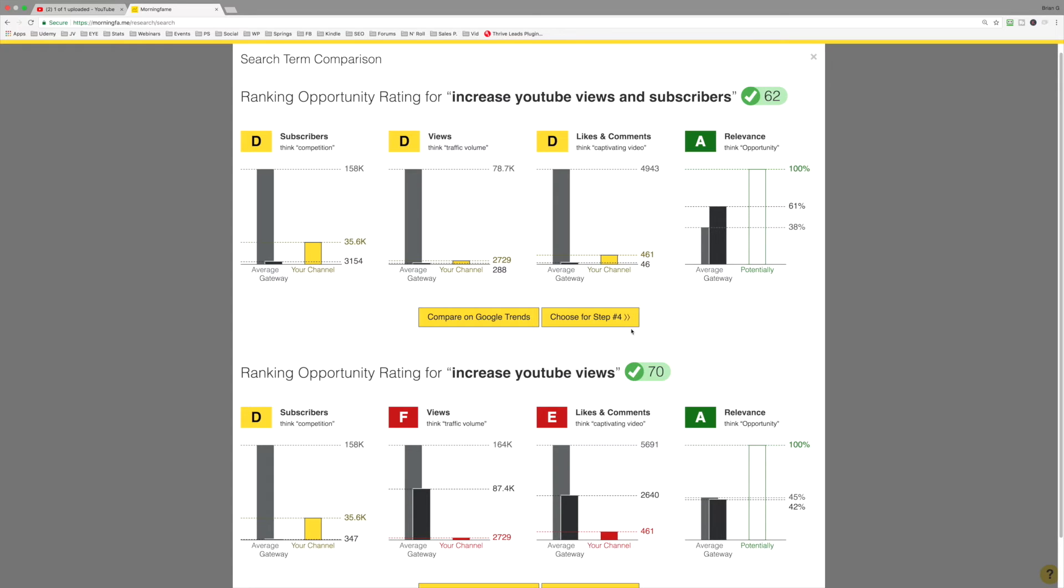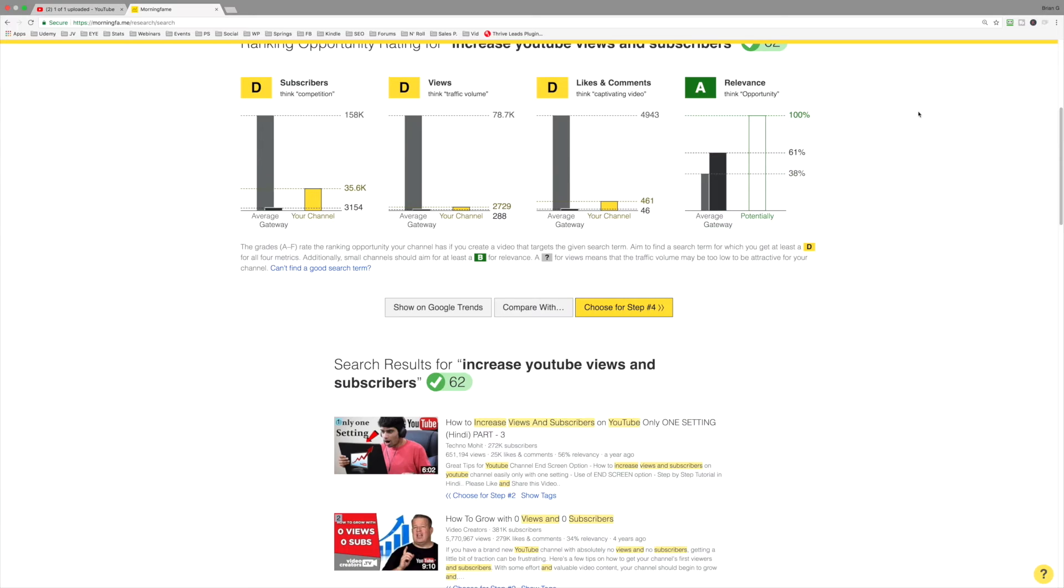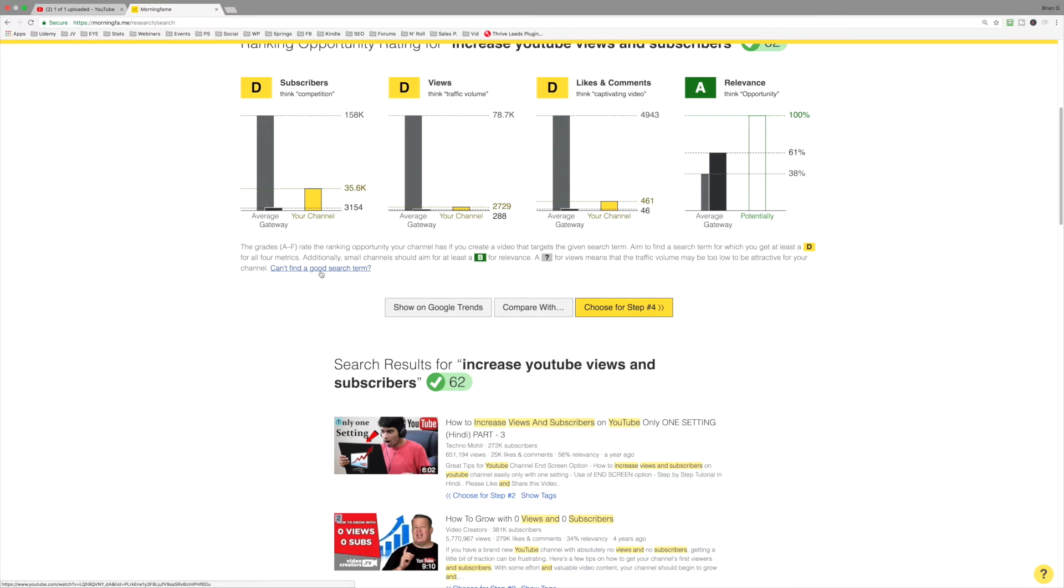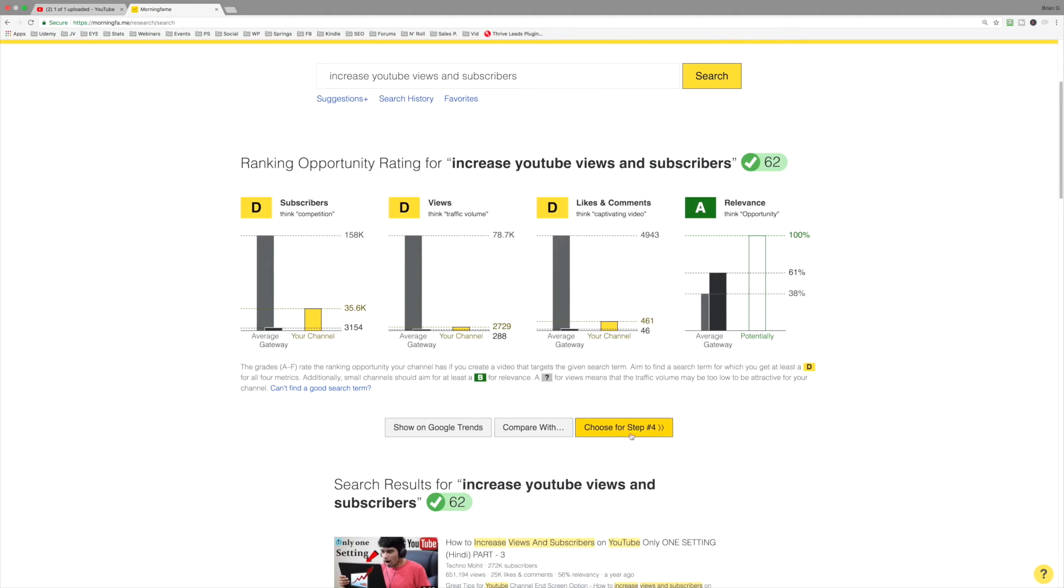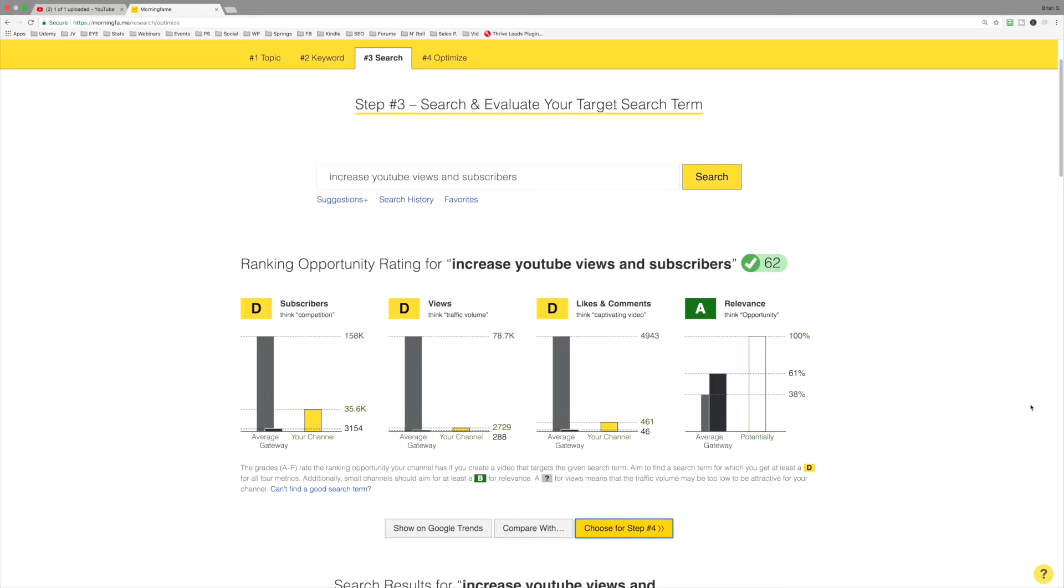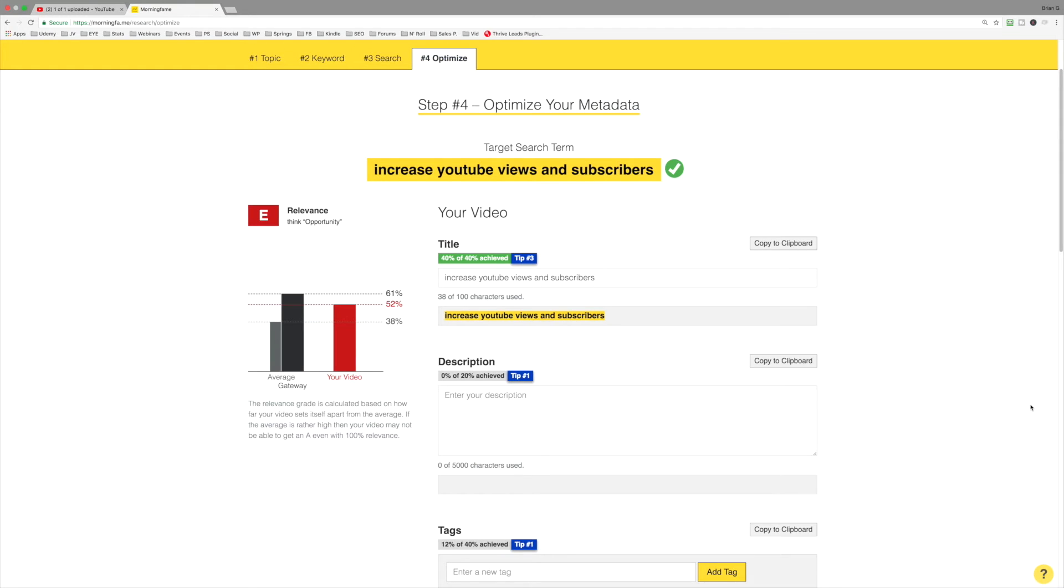Now, what I want to do is move forward to step number four. However, if you struggle to find a good search term, simply click on this link here. We've got some information that will help you do just that. However, this is a great result for this keyword phrase. I'll click that now. Now, what we want to do is notice the relevance. Remember, it said an A, yet I've only got an E.